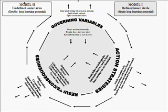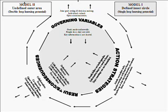If the governing variables of those characteristics is a single loop, then outward development learning would be inhibited. It would also follow that the action strategies would work to maintain the single loop environment leading to single loop consequences, which is shown down on the bottom left corner.